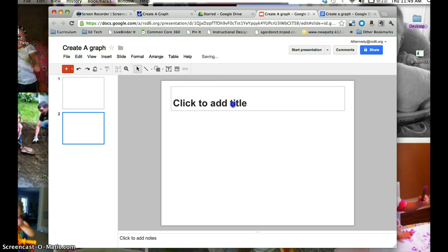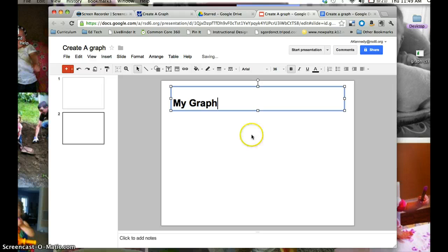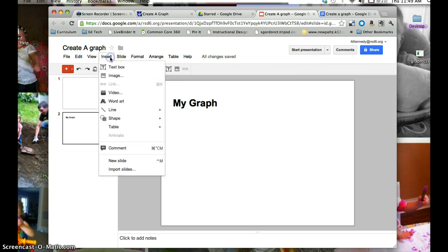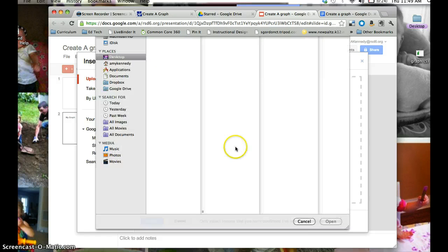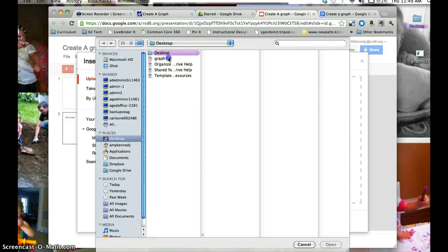And then I can add a title, and I do the same thing. Insert, Image.